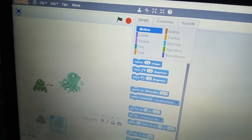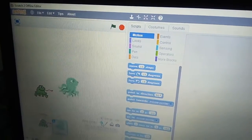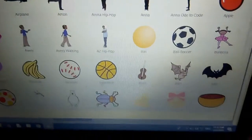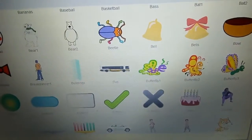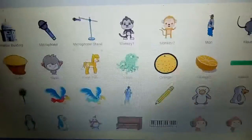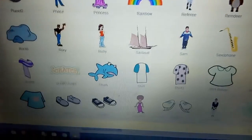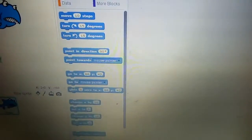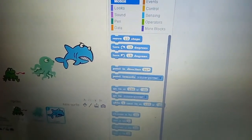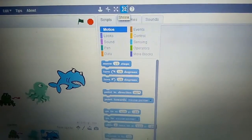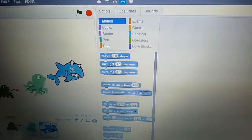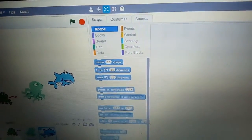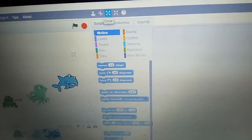Now go to the sprite one more time and take shark. Make the shark smaller also because we don't have space.